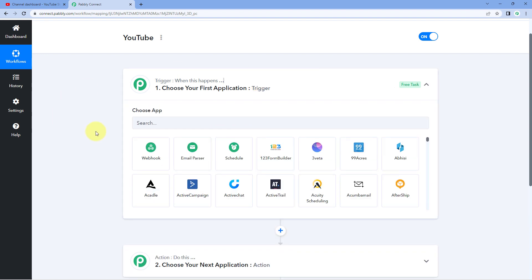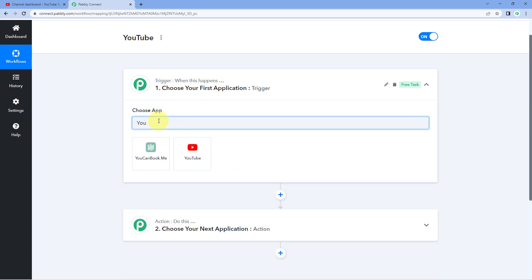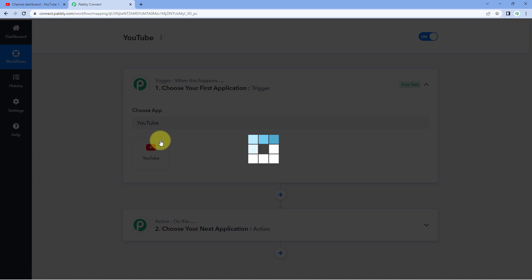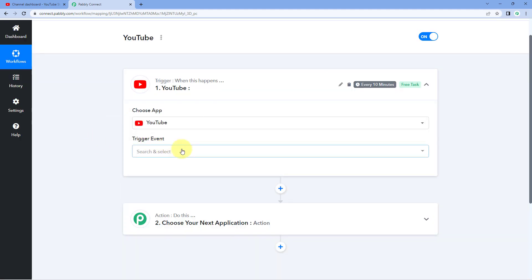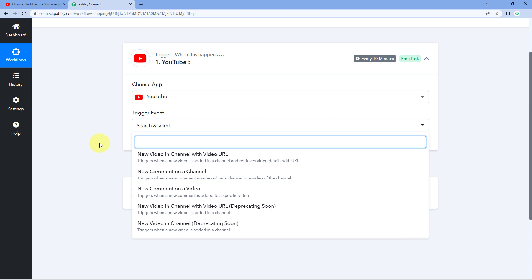Let's first have a look at all the triggers of YouTube which we have inside Pavli Connect. Here in 'choose app', search for YouTube. Select YouTube and in the dropdown you can see a list of all the trigger events. The first trigger event is 'new video in channel with video URL'. If you use this trigger event and connect your YouTube account, whenever a new video on your YouTube channel is uploaded, the details of that video with the video URL will be automatically received inside your Pavli Connect workflow and your automation will be triggered.